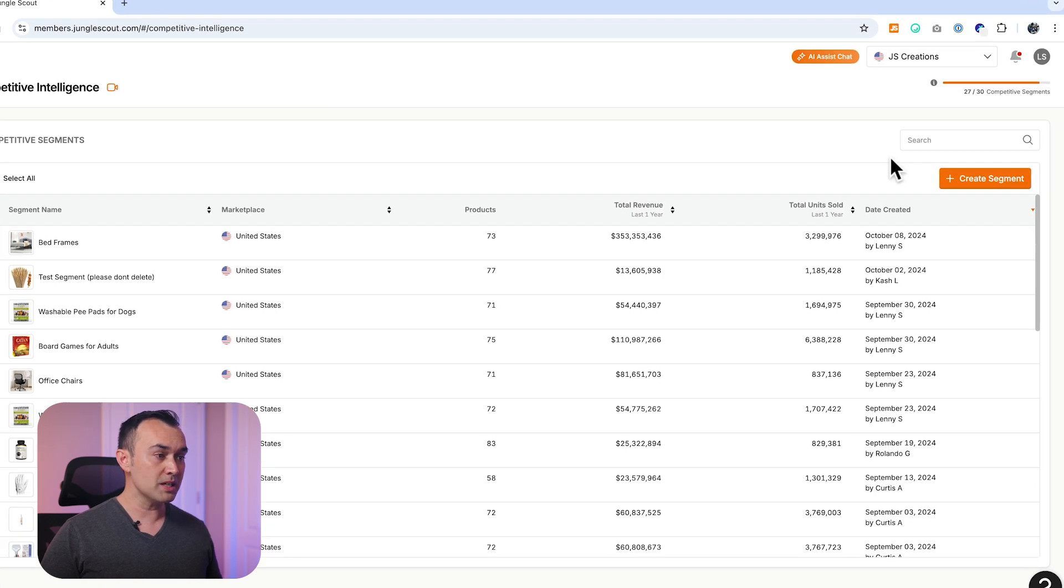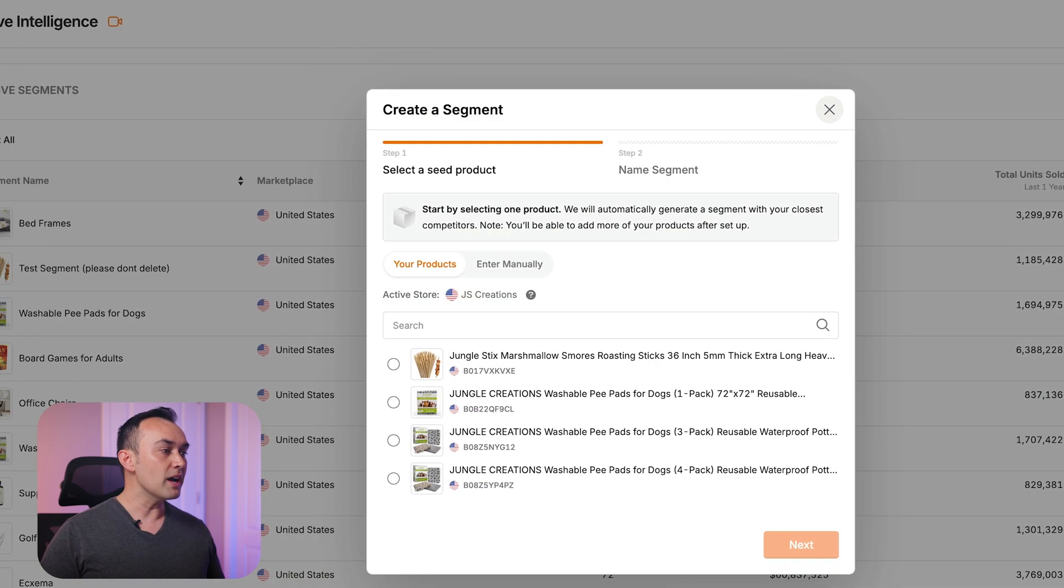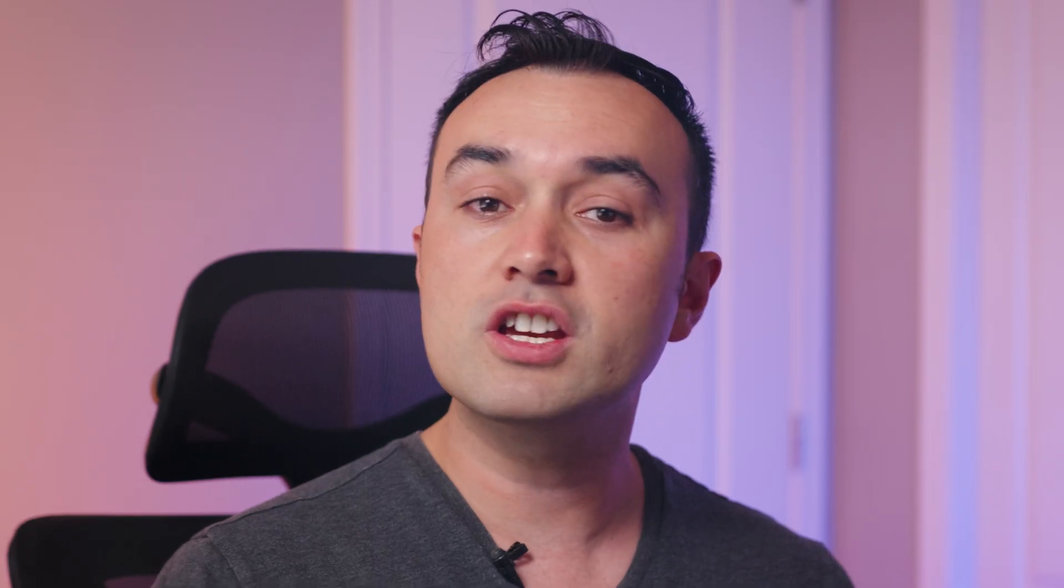To create a new segment, click create segment. You'll now need to select a seed product to begin with, which is going to generate the entire segment. Once it's created, you can always go back and add more products, but for now we just need one.